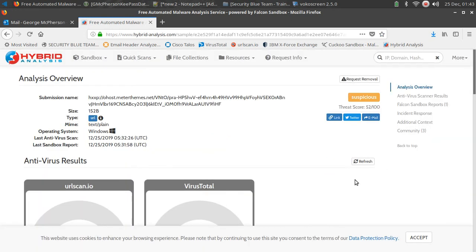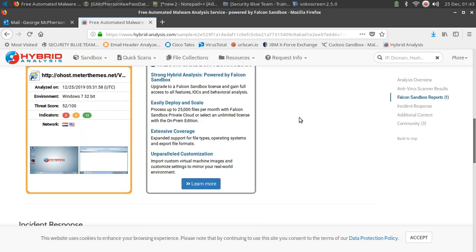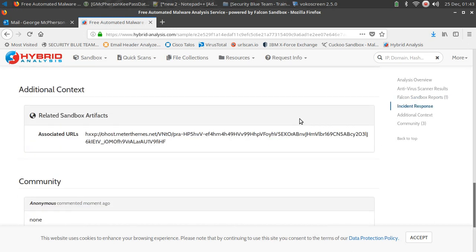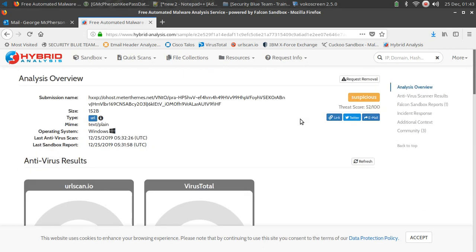So it comes back and it's not saying it's absolutely malicious. It's getting a threat score of 52 out of 100. It is saying it is suspicious. Let's scroll down, see if we see anything else. So just based off this, it's not saying it's malicious but it's saying it is suspicious. It doesn't trust it. It can't determine everything that it's doing, but it could be a threat at some point.